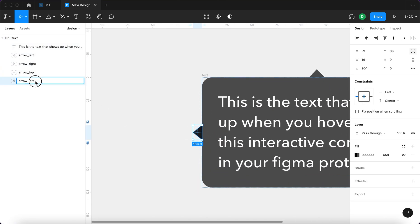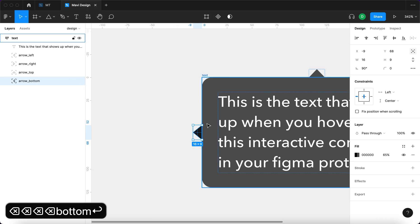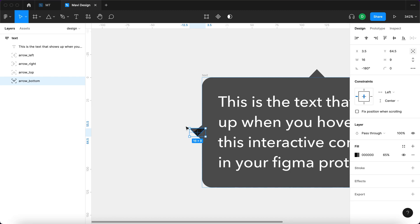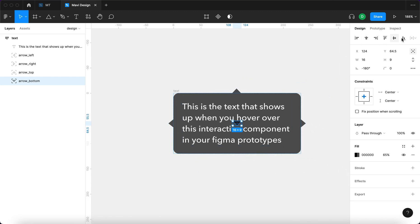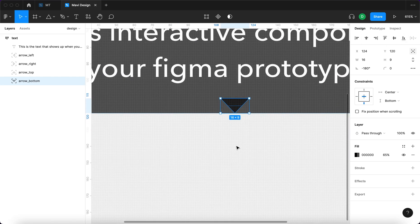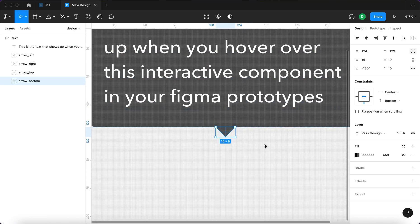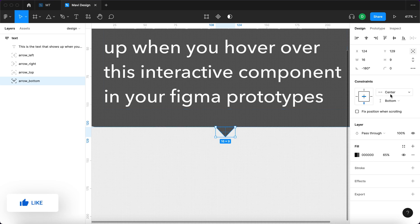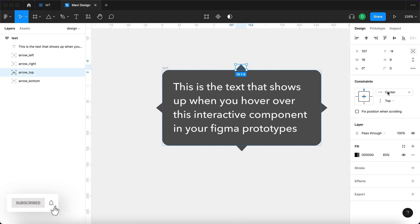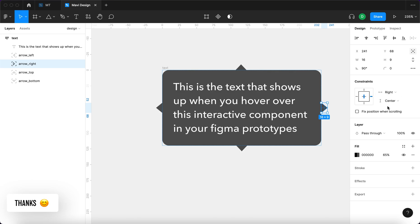Finally the last arrow — I'm going to rename it 'arrow_bottom', rotate it 90 degrees counterclockwise, center it, and align it to the bottom, moving it about 9 pixels. You can see Figma sets the constraints automatically. Just to recap: arrow_left is left and center, arrow_right is right and center, arrow_top is center and top, and arrow_bottom is center and bottom.